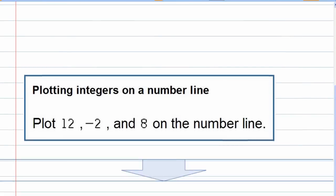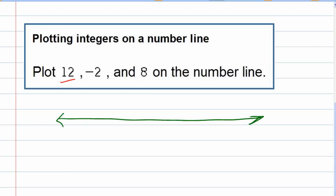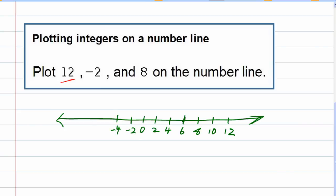Now for our problem here, we're given some other numbers, and I realize they've given me a rather large one to plot. Since I get to make my own number line and I know I have to go all the way up to 12, I'm going to pick a scale that allows me to do that a little bit easier. I'm going to go by 2s: starting at 0, then 2, 4, 6, 8, 10, 12, and in the opposite direction negative 2, negative 4, negative 6, negative 8, negative 10, and negative 12.